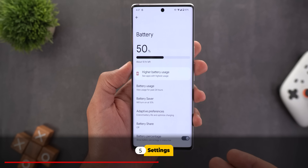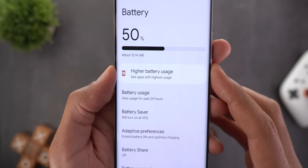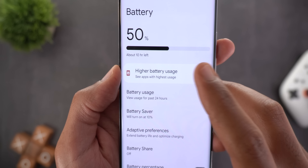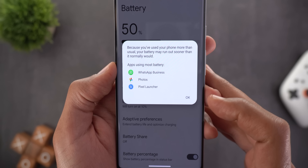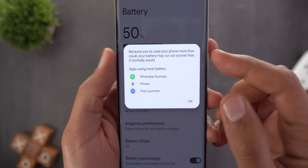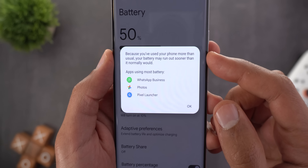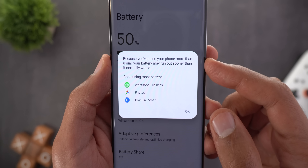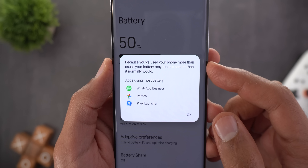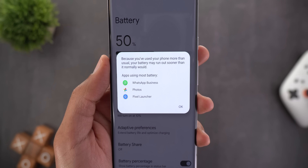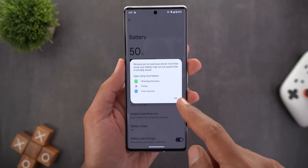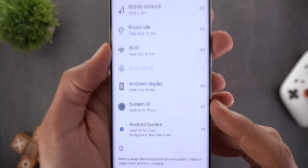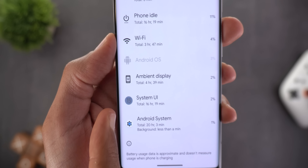Now let's talk about changes under Settings. The first is under the Battery Settings page — you now get a notification saying 'Higher battery usage: see apps with highest usage.' Tapping on it shows an overlay card with the names of apps and a note saying 'Because you have used your phone more than usual, your battery may run out sooner than it normally would.' This is a nice touch that lets you know which apps are draining your battery in the background.